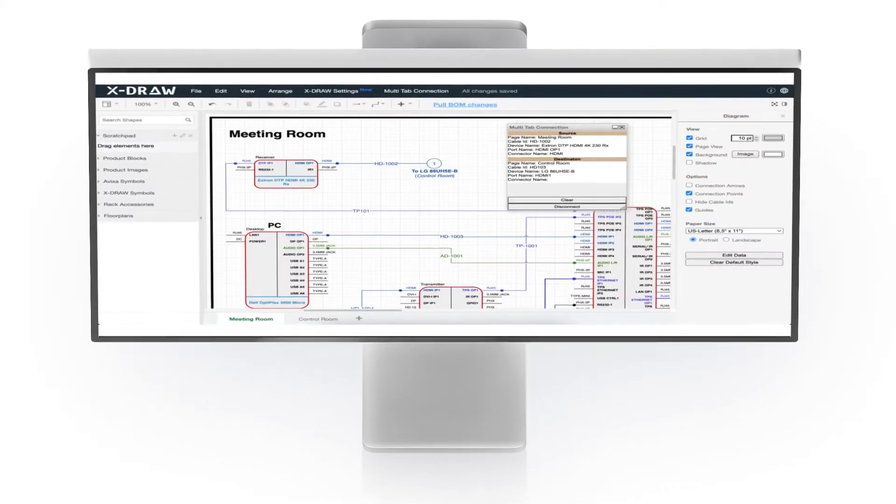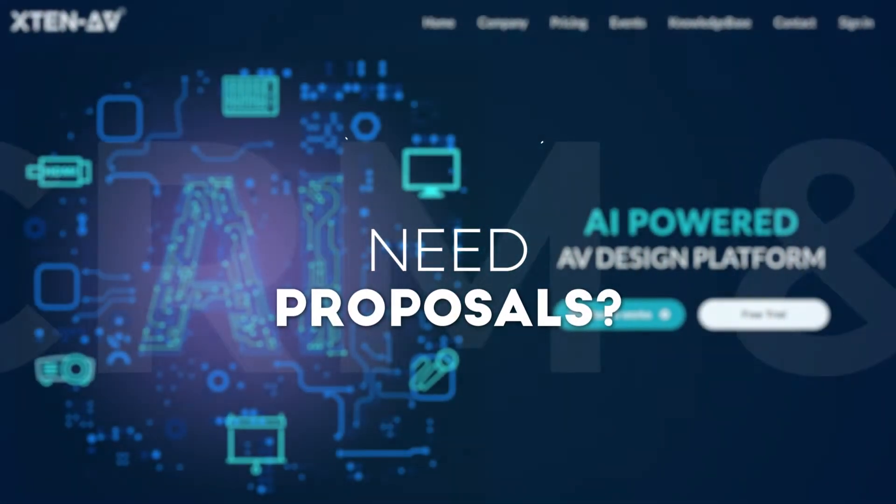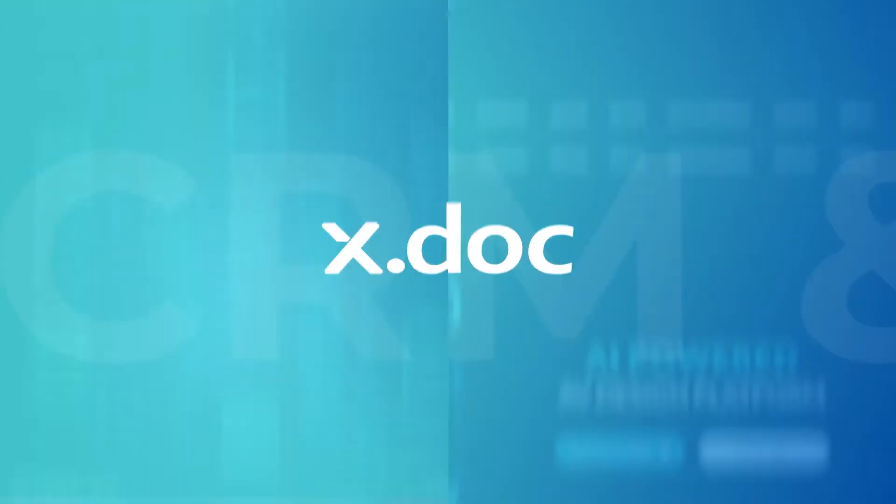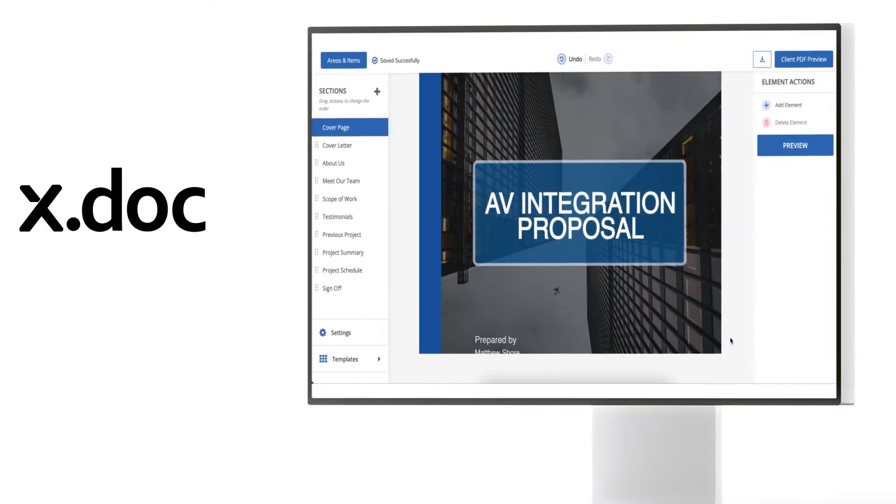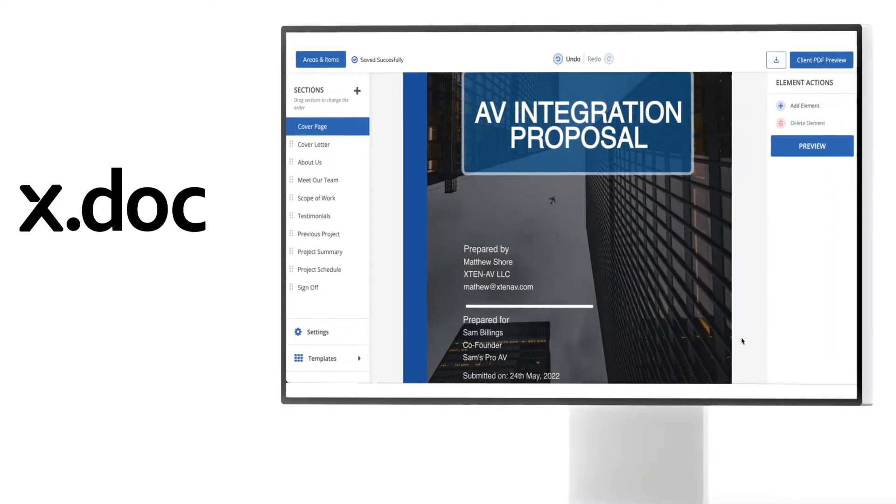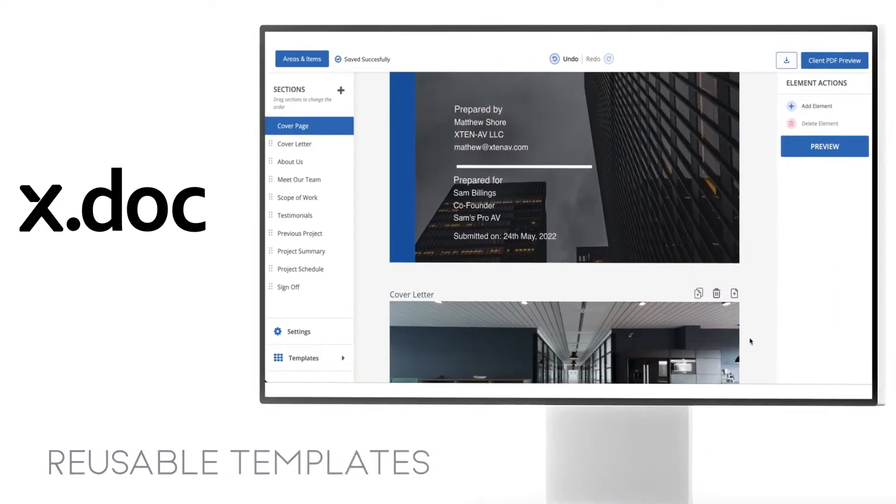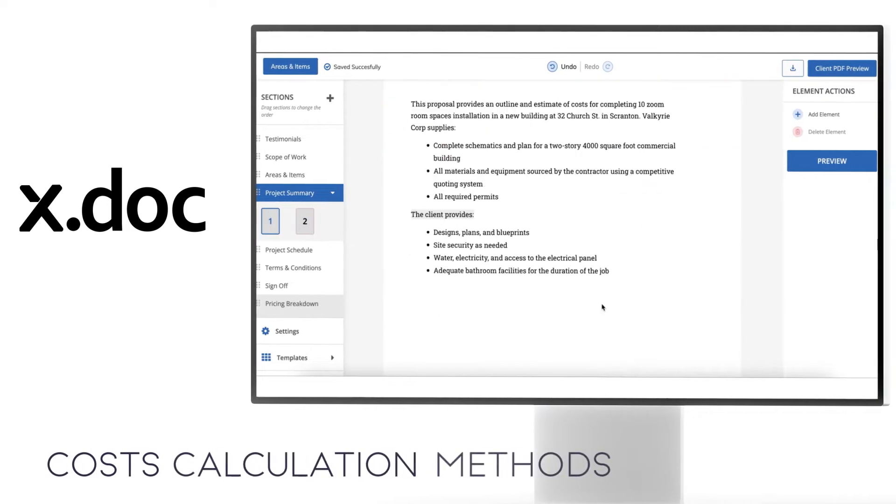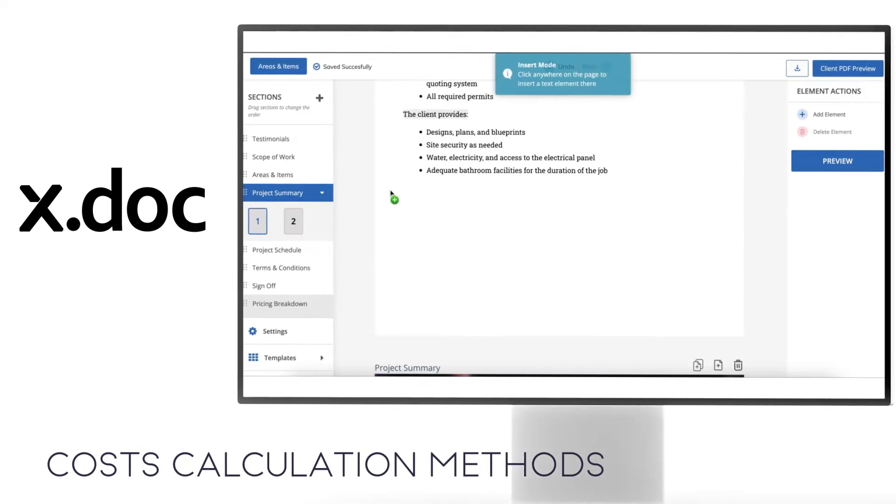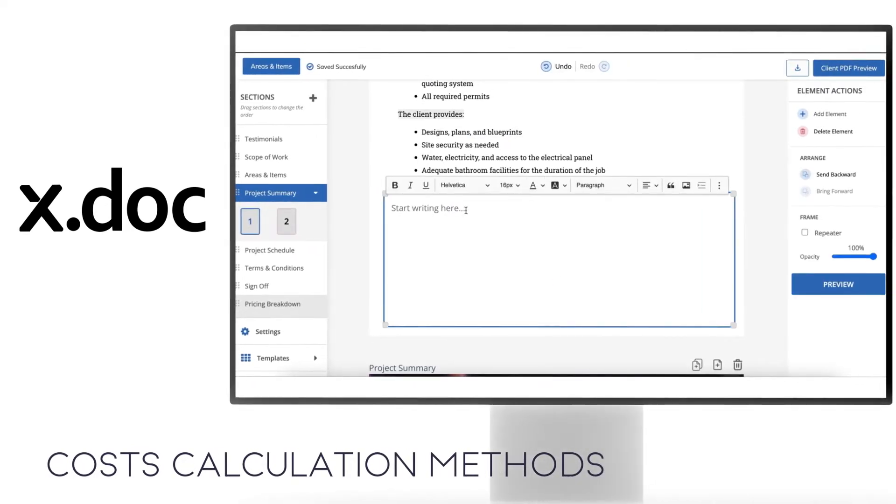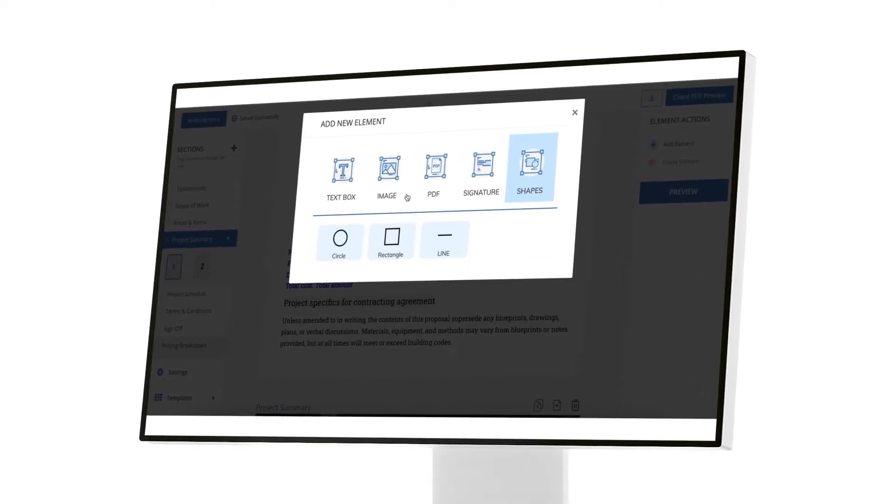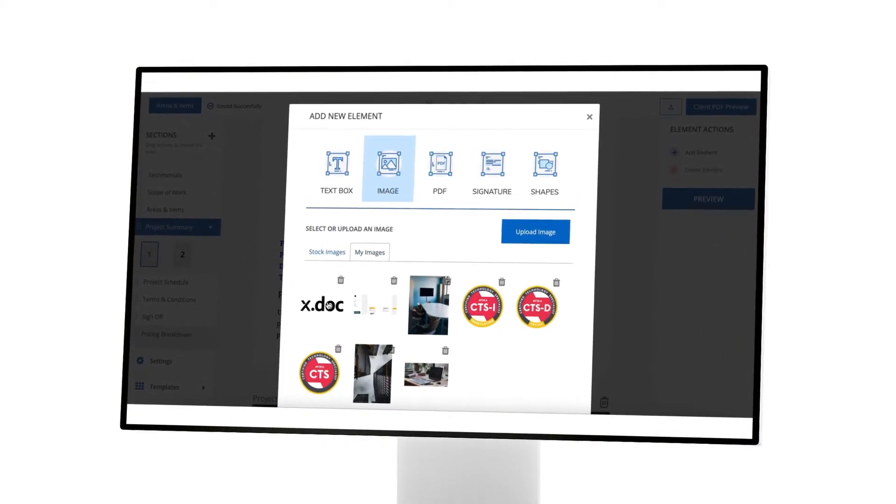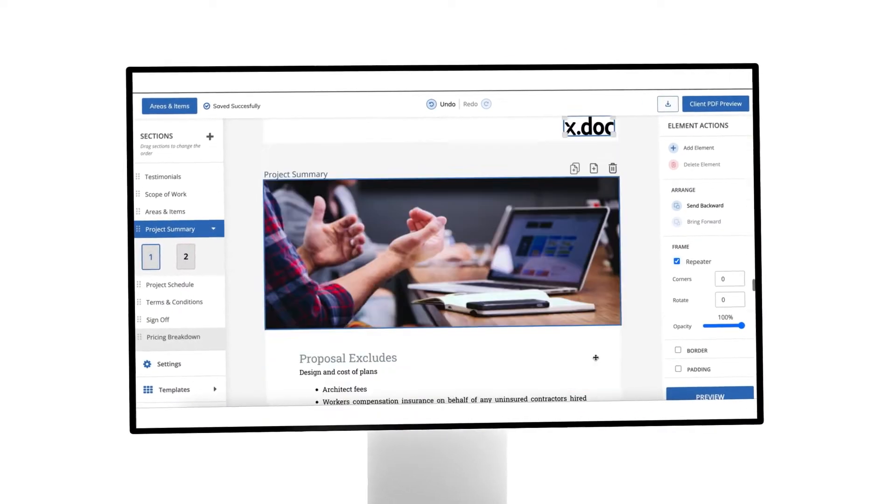Your design is complete, and now you need to create an end customer proposal? We have got you covered. Our proposal tool allows you to create beautiful end customer proposals with features like reusable templates and a wide array of costs and labor calculation methods, and much more. X-10 AV proposal tool allows your sales teams to create winning proposals within minutes.